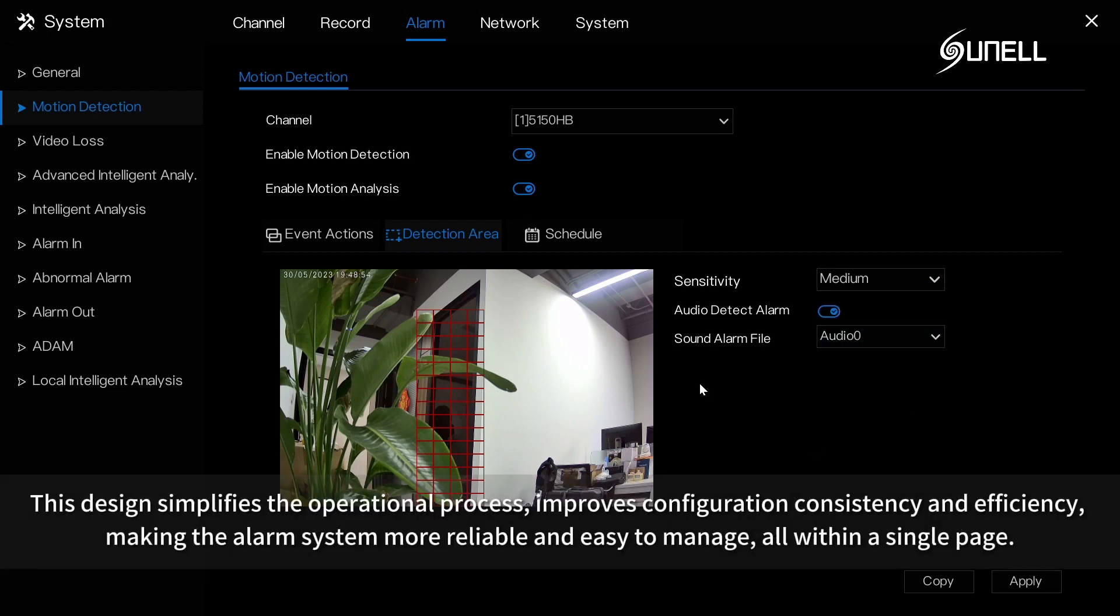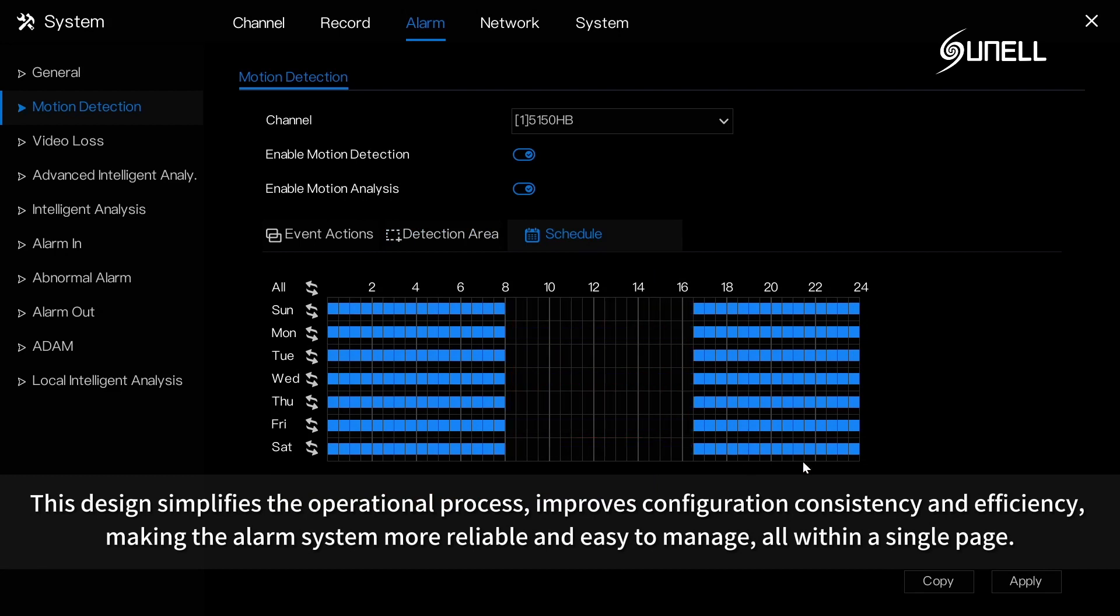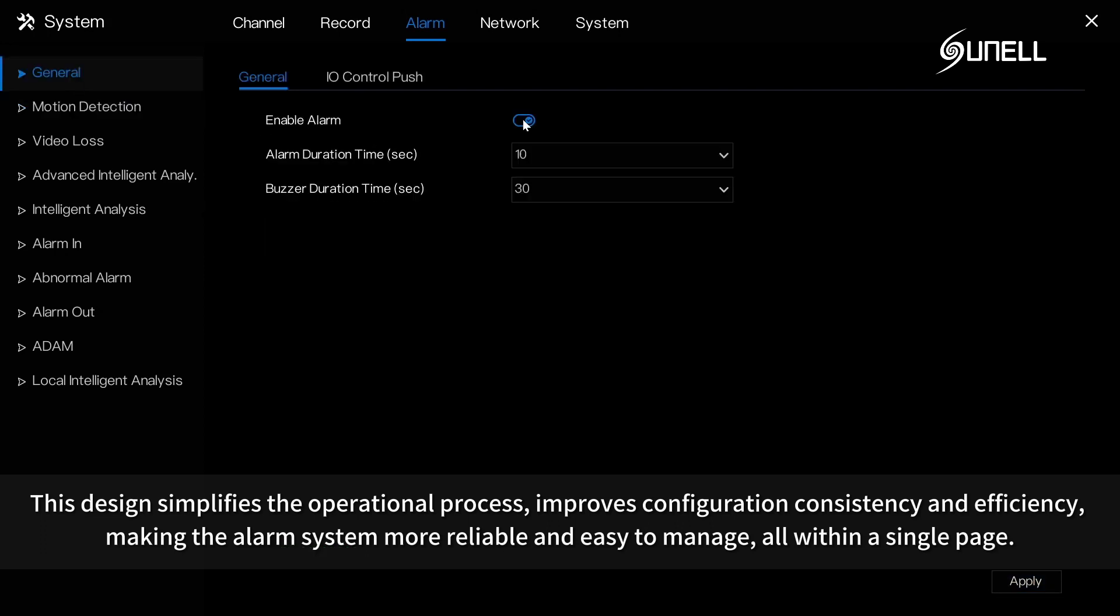This design simplifies the operational process, improves configuration consistency and efficiency, making the alarm system more reliable and easy to manage, all within a single page.